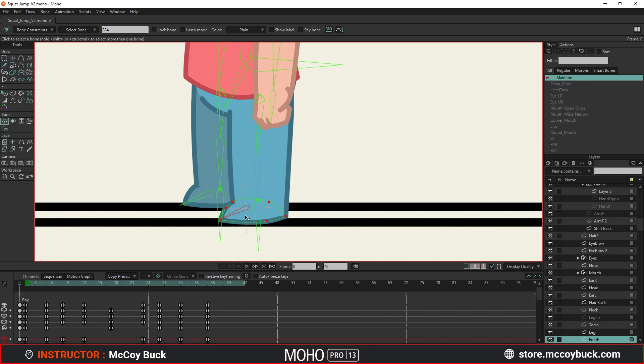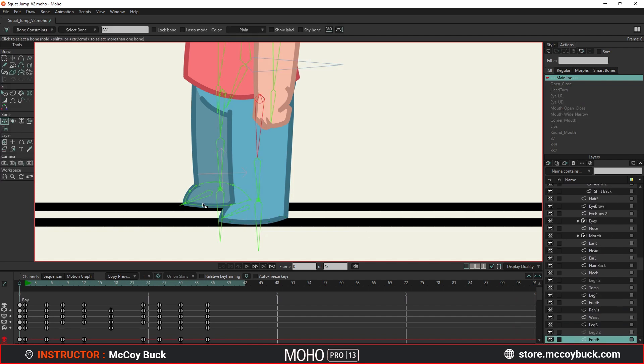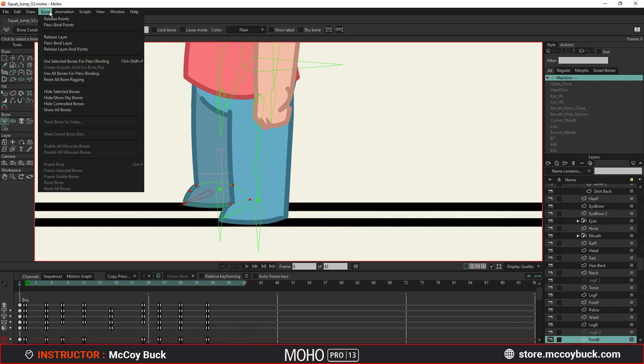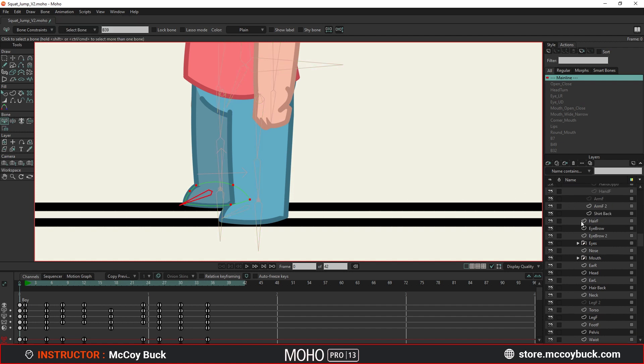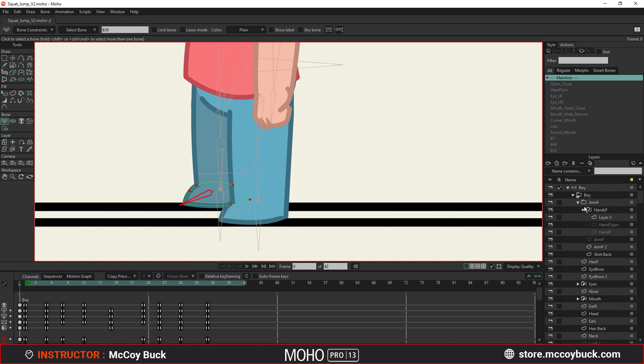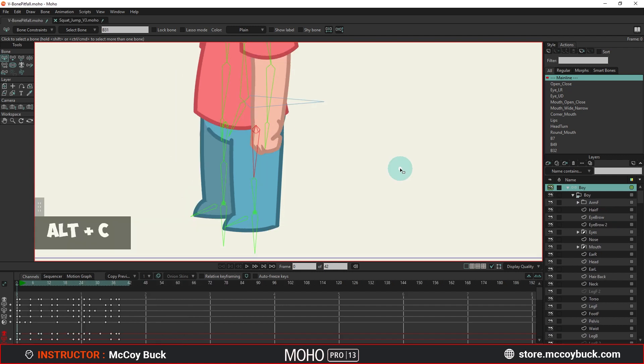Victor adds, So if you want a layer to hide automatically with vitruvian bones, use the Bind Layer tool or the bone Use Selected Bones for Flexibinding menu command. He also gave a tip, you can bind all points or some of them in a layer to bones and apply bone Use Selected Bones for Flexibinding and it will work.